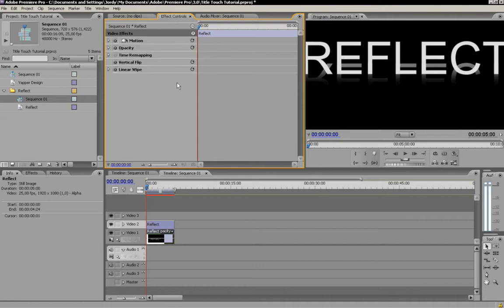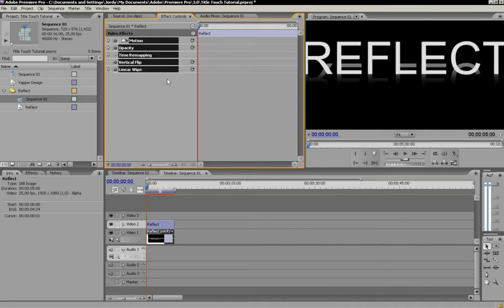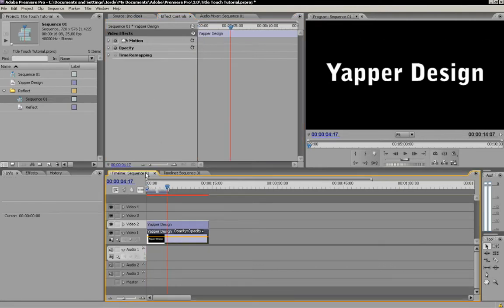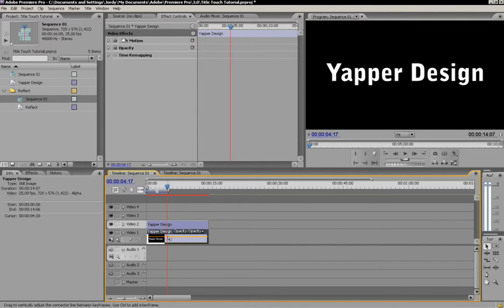Now, we're going to copy them. Control C. We go back to our sequence. We select the layer beneath.